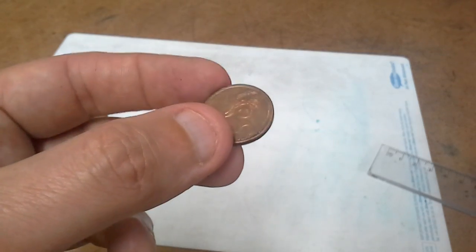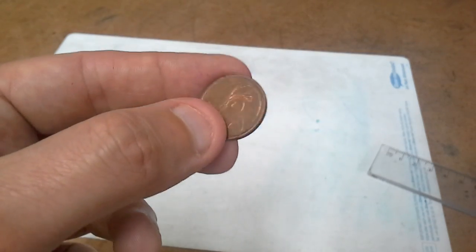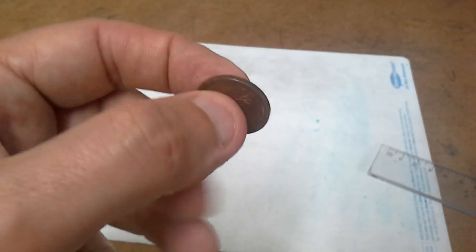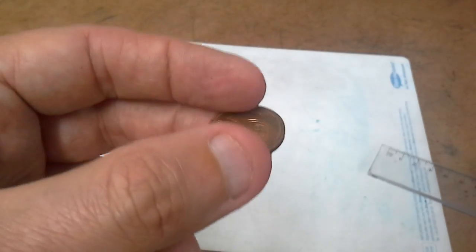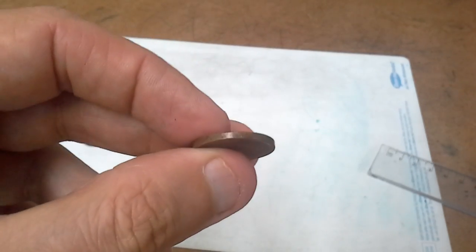Hi guys, today I want to talk about coin thickness and how you can measure the thickness of a coin.